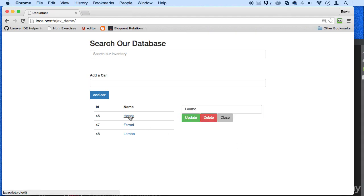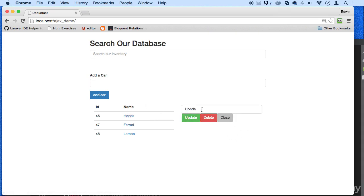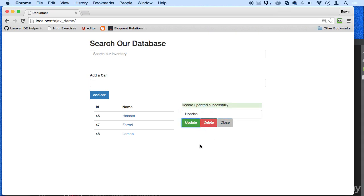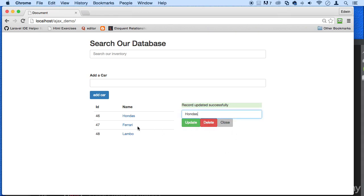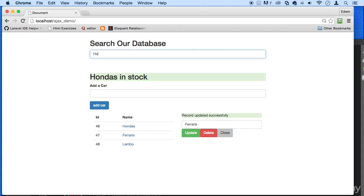Actually, working beautiful, guys. Update record was updated, beautiful. We can go to Ferraris, updated as well on the fly. We can search a database for that specific Honda. We can add it.